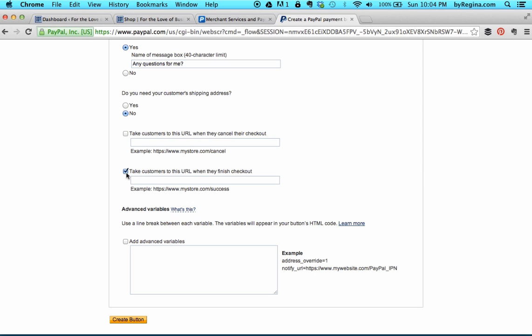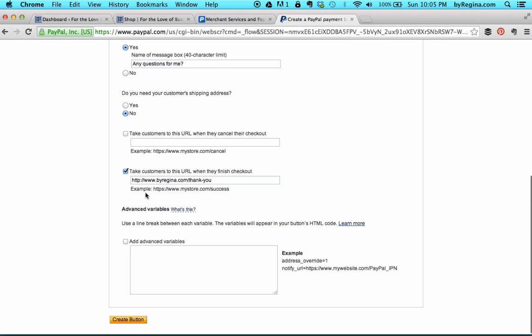When customers have finished their checkout and processed their payment, you can also choose to take them to a specific URL on your website. I would make this something like a thank you page. On this page, you might want to tell customers something like, I'll be in touch within 48 hours to set up our consulting session, or your items will be mailed out within 24 hours. I recommend leaving a customer service contact email address or phone number. When you're done with all your options, press the create button button.